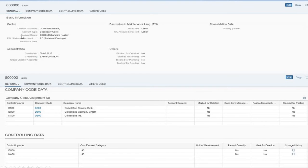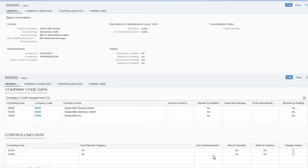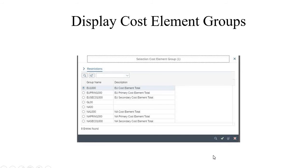If you select another labor-related entry, you can see the same type of details: its account type is secondary costs, the text for this is labor, and you can see the controlling areas and currencies involved.